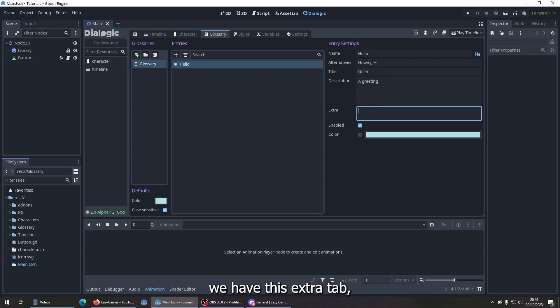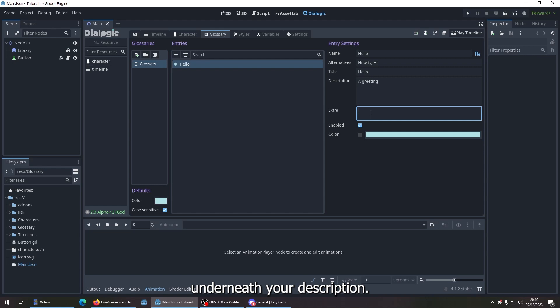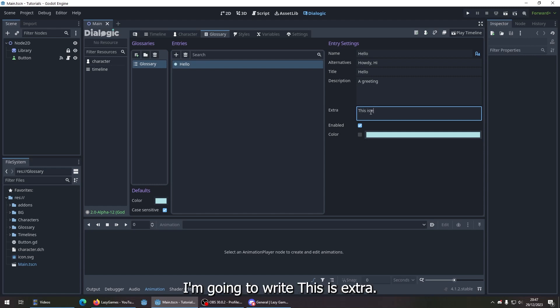We have this extra tab here, which will be displayed underneath your description. So just as an example, I'm going to write this as 'extra'.